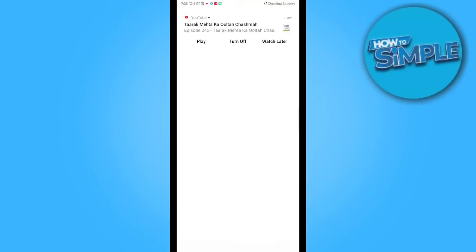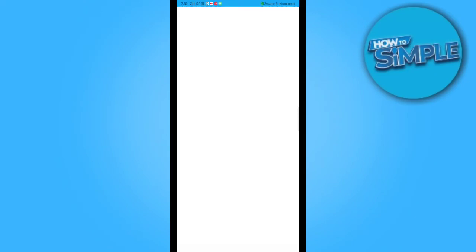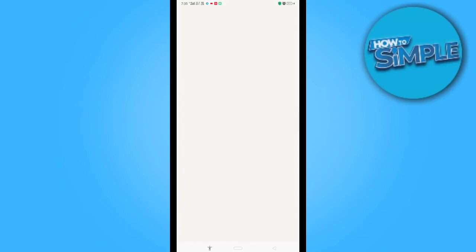When you open your PayPal account you can see this is my PayPal homepage that's opening. It's taking time, so now this is my homepage you can see.